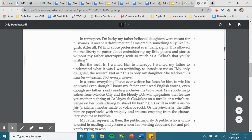In retrospect, I'm lucky my father believed daughters were meant for husbands. It meant it didn't matter if I majored in something silly like English. After all, I'd find a nice professional eventually, right? This allowed me the liberty to putter about embroidering my little poems and stories without my father interrupting with so much as a, What's that you're writing?